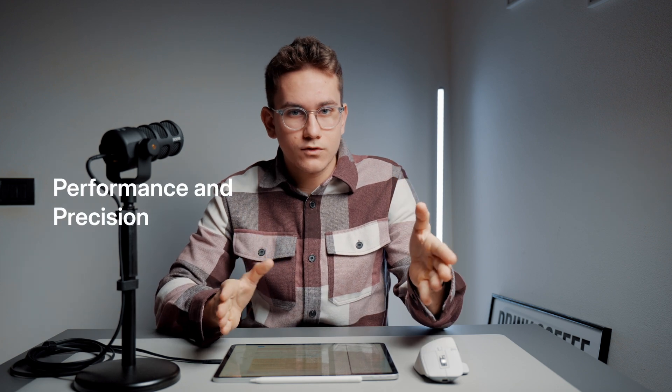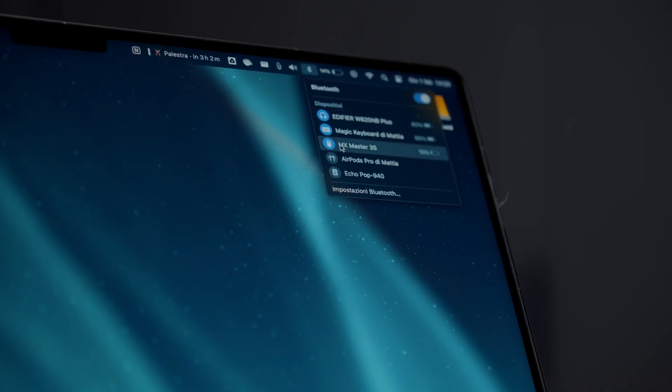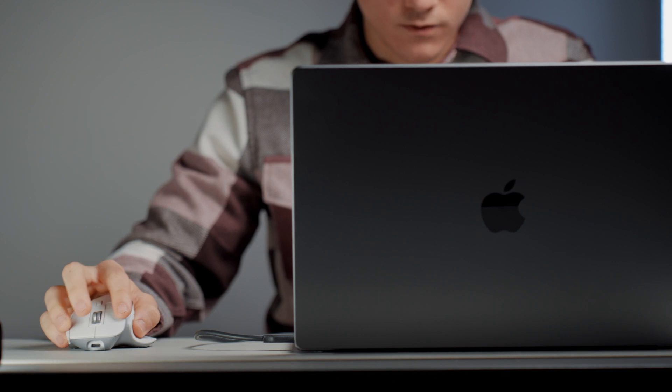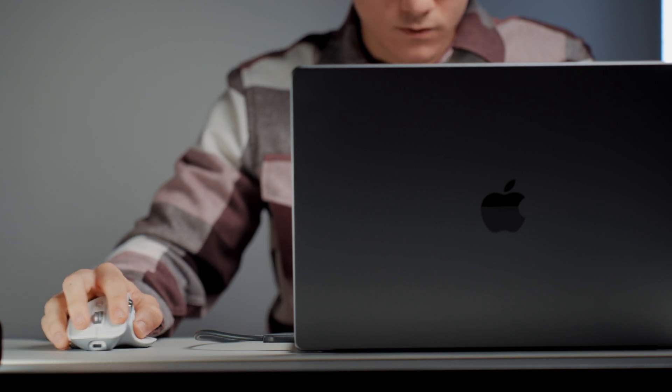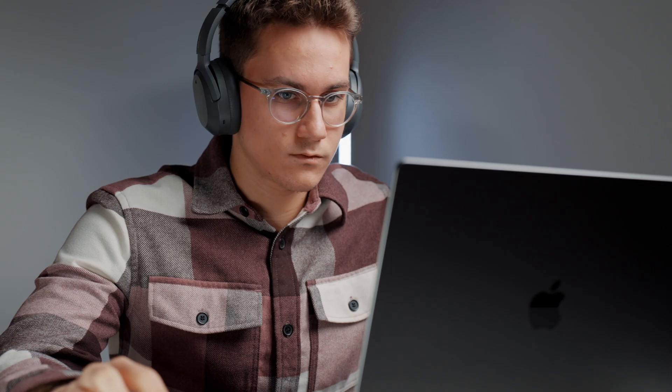I personally use this mouse in Bluetooth mode connected to my MacBook and I have never experienced any input lag or other issues. Of course, you shouldn't use it for activities like gaming because it's just not designed as a gaming mouse.